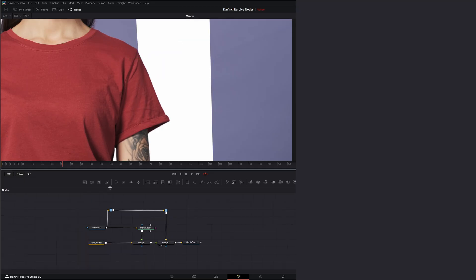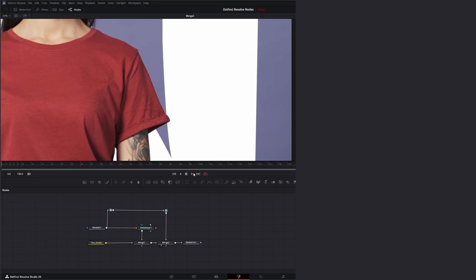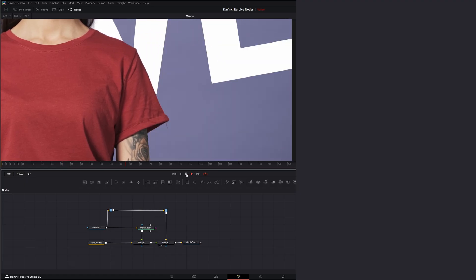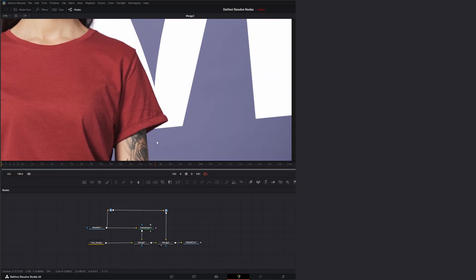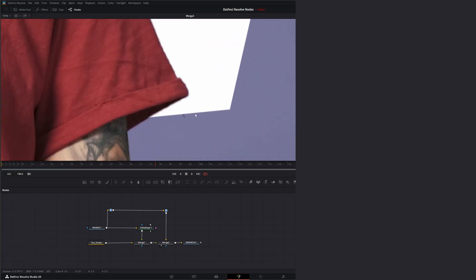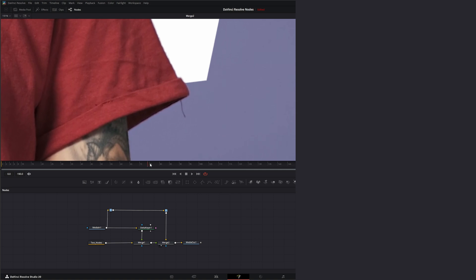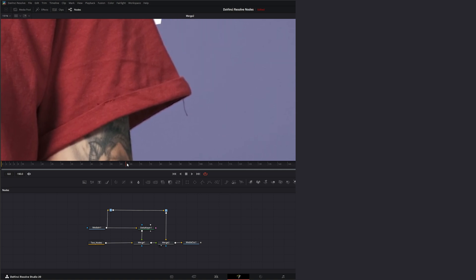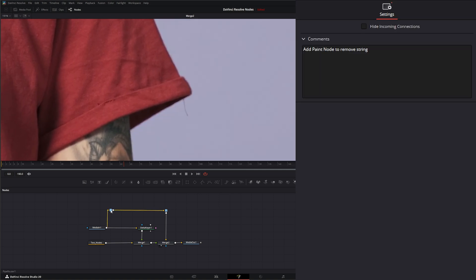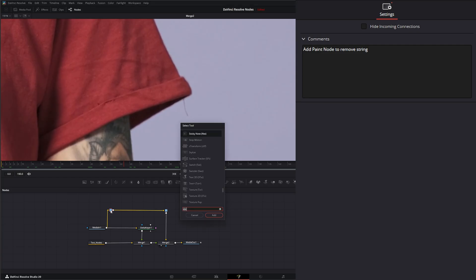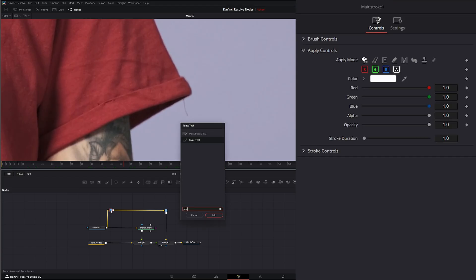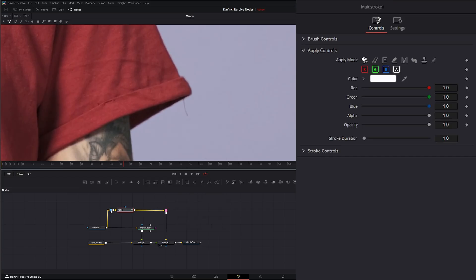So since this is such a short video, let's go ahead and fix this string. So one way we could do to fix this string would be just to use the paint node. So we can go here and remember our note said, add paint node to remove string. So right on our little pipe router, we can just hit shift space and add a paint node. So now we've got a paint node.